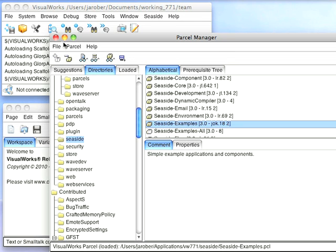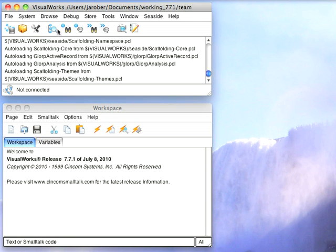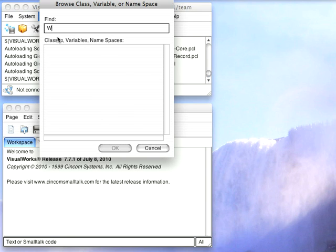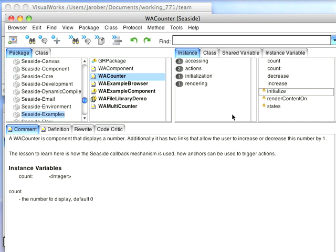So with that out of the way, we can go ahead and browse class named WACounter, and the reason this is useful is that it's a small example, easily explainable, and you can see small changes that have been made between Seaside 2.8, the previous release, and Seaside 3.0, the current release.